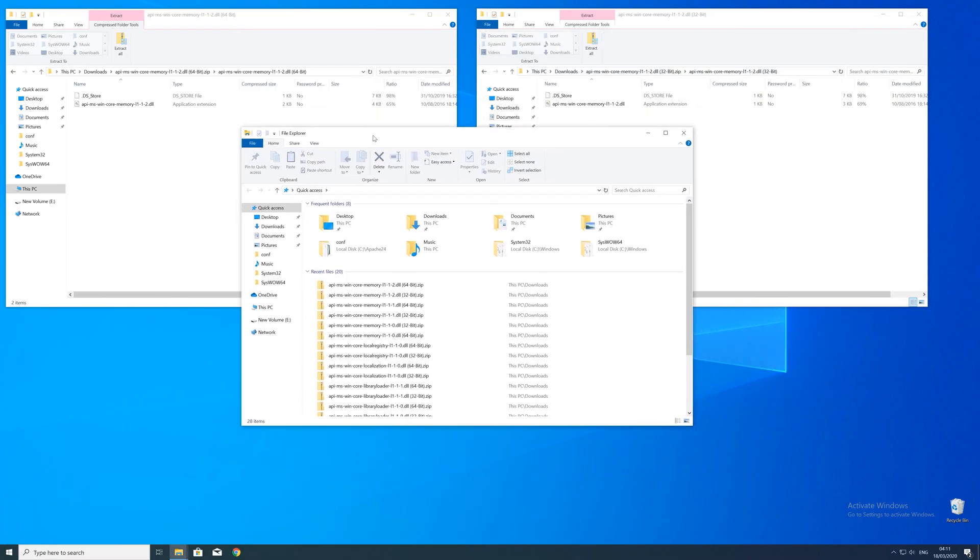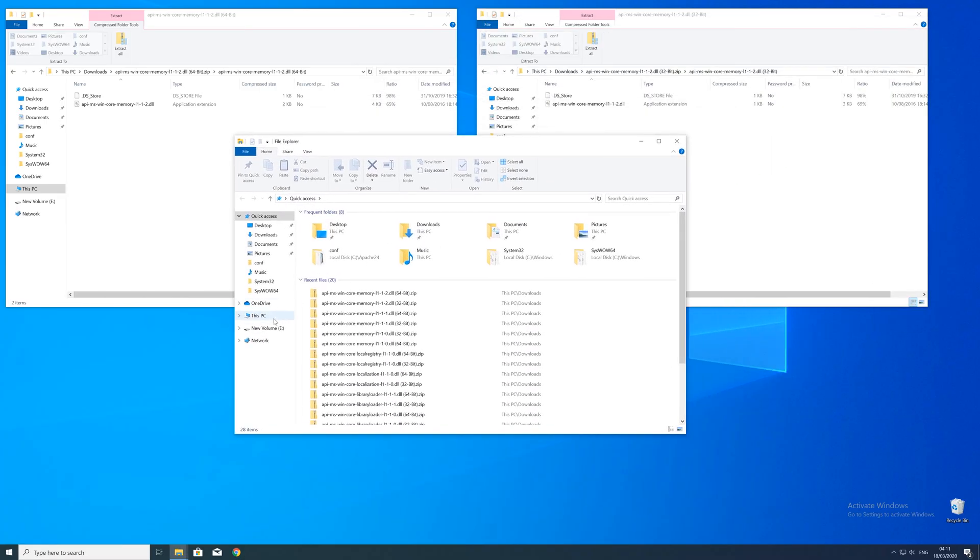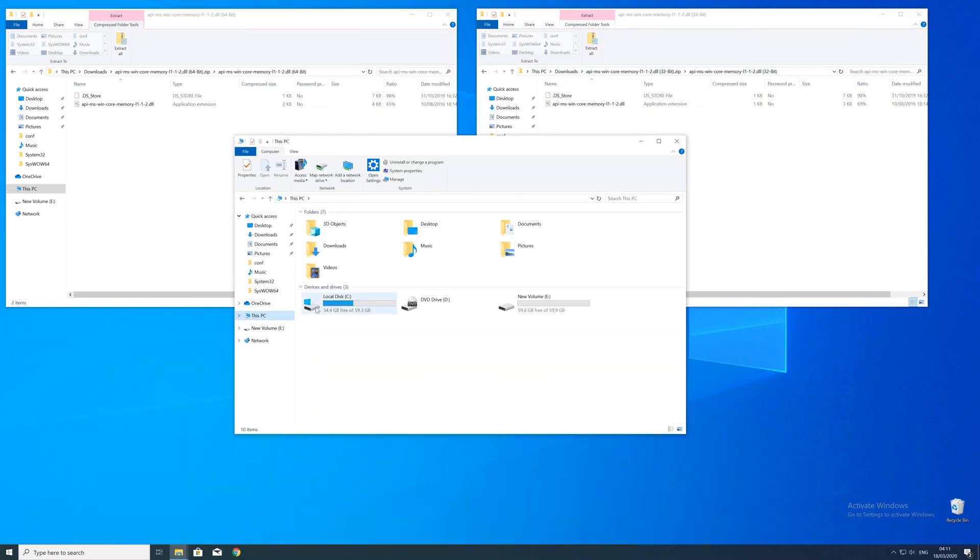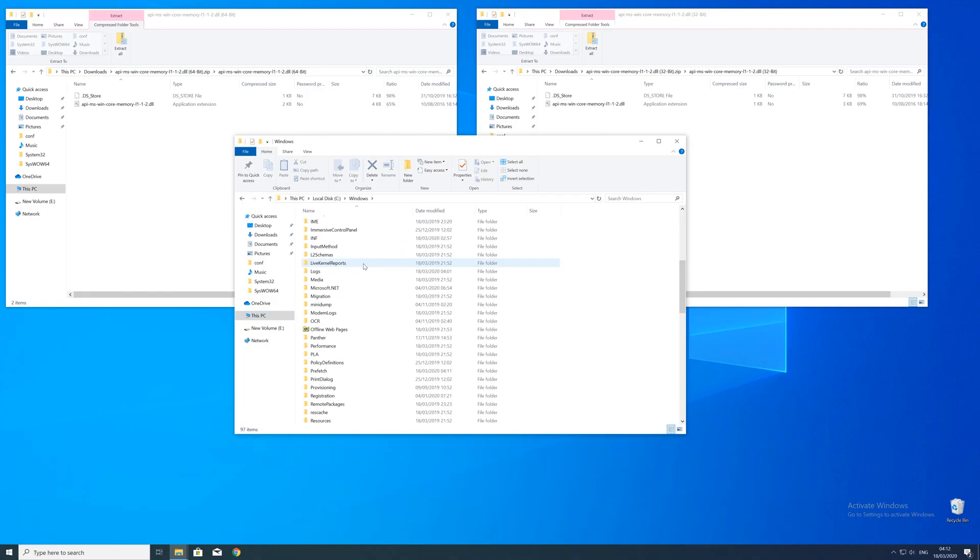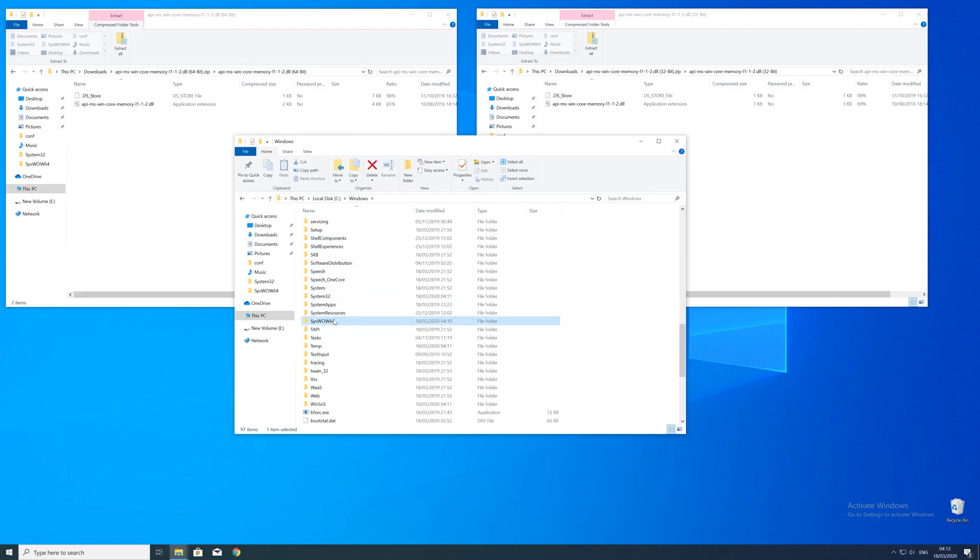Now we need to open up the explorer and head over to the main PC, then our C drive and then into the Windows folder. Here scroll all the way down until we can see a folder called system32 and syswow64.